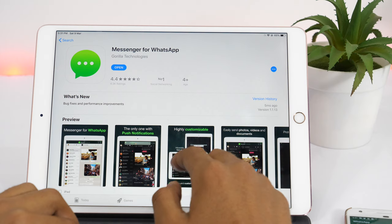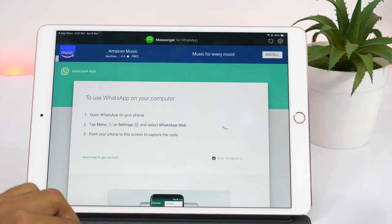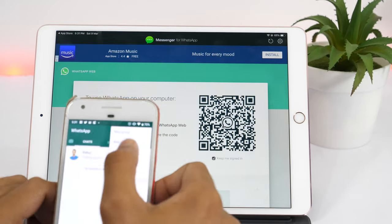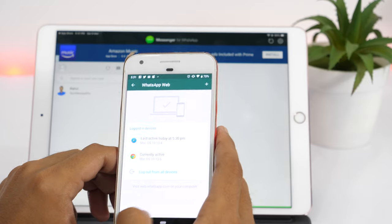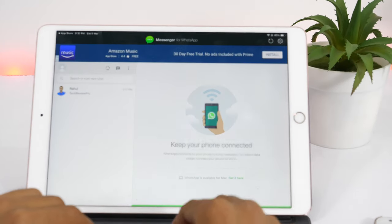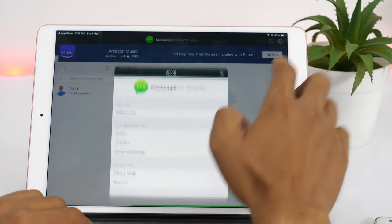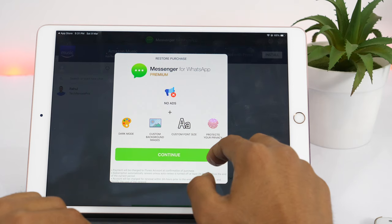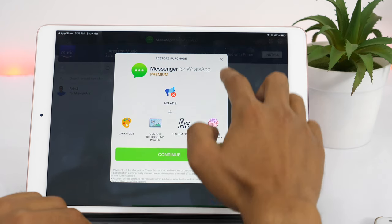Once installed, open the app and scan the QR code. And that's it — you can use WhatsApp on iPad. However, you will encounter some ads as well, which you can ignore or choose to remove if you like to pay the premium fee. But apart from the ads, this works fine as a substitute for WhatsApp on iPad.